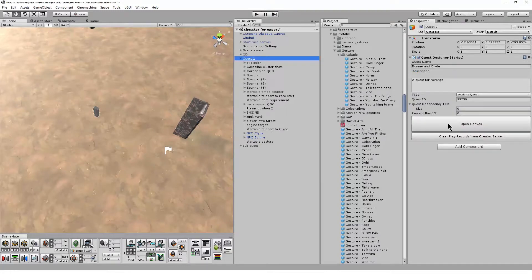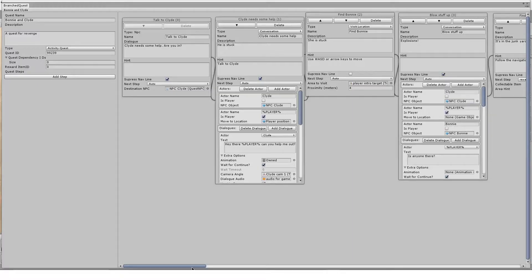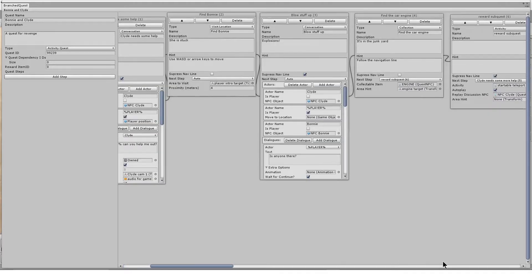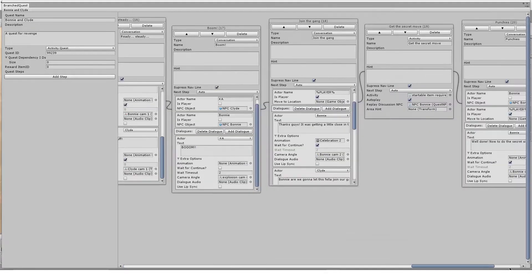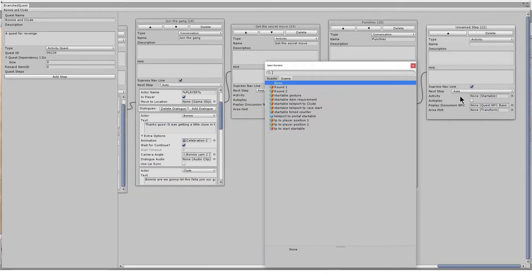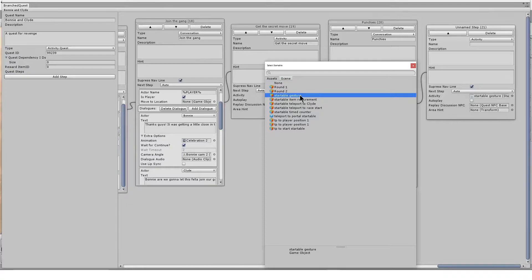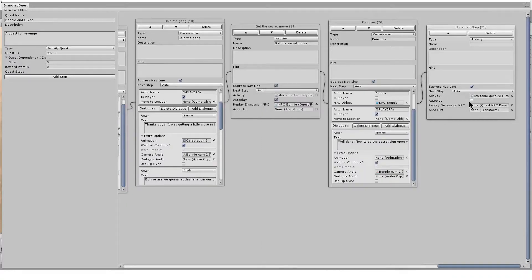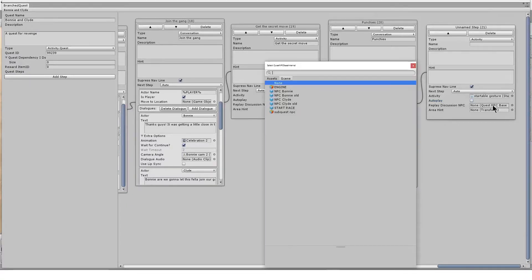The user will need to own the gesture and then deploy it from their inventory. So you will probably be using the auto startable after previously giving it to them as a reward, or ensuring that they have the right item in their inventory at the point at which they reach this step.